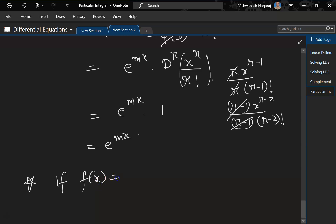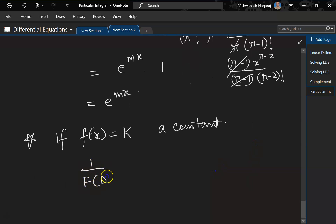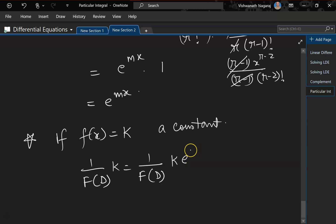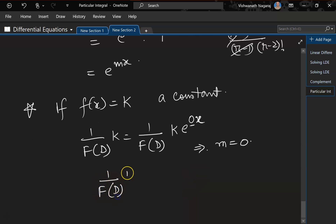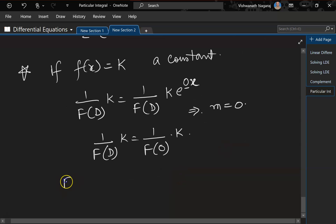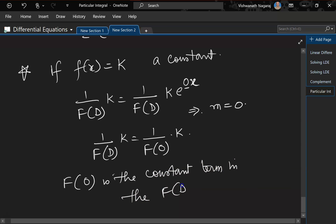Now, if f(x) = k, a constant, then 1/f(D) · k = 1/f(D) · e^(0·x), which means m = 0. So 1/f(D) · k = k/f(0), where f(0) is the constant term in f(D).